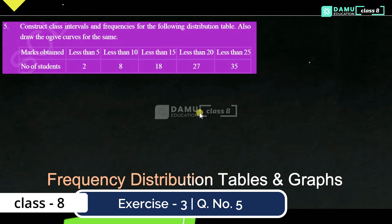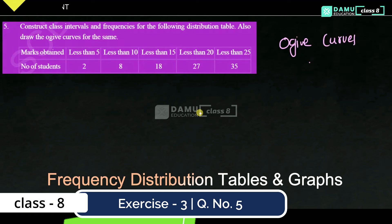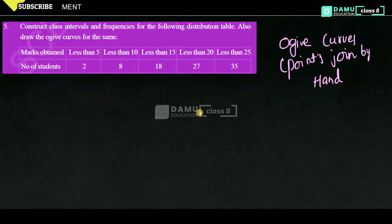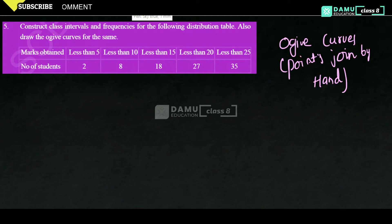What is meant by ogive curves? Ogive curves are curves which are joined by hand — points joined by hand. These are ogive curves: the curves which are formed from less than cumulative frequencies and greater than cumulative frequencies.